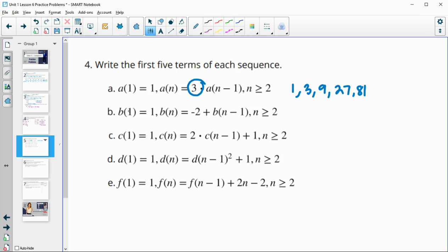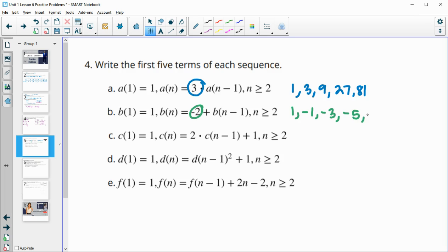Next one: first term is one, and we're going to add negative two — even if it's out front, it's negative two plus the previous term, so we can think of it as the term minus two. One minus two is negative one, negative one minus two is negative three, negative three minus two is negative five, and negative five minus two is negative seven.